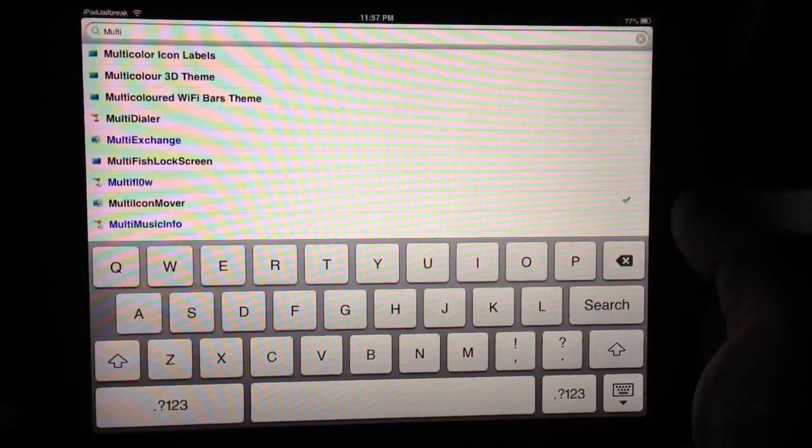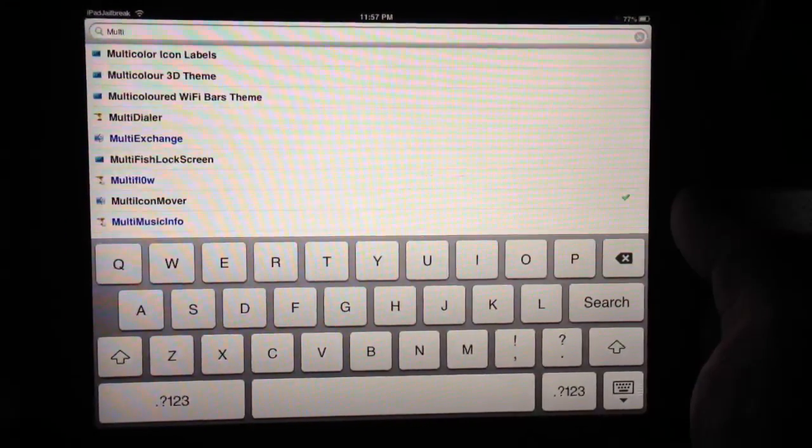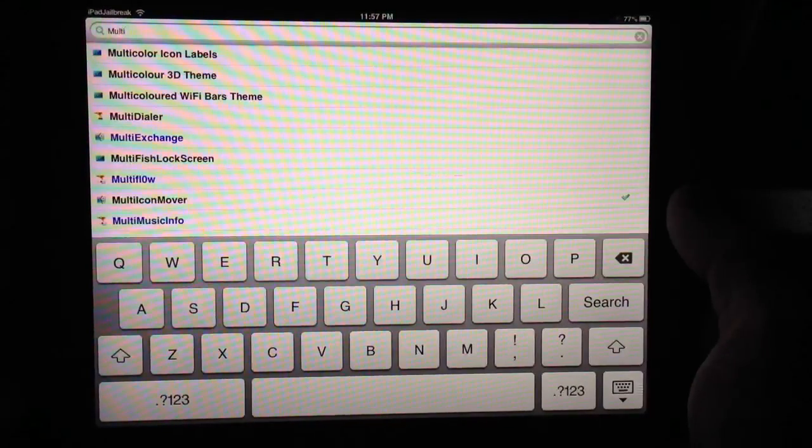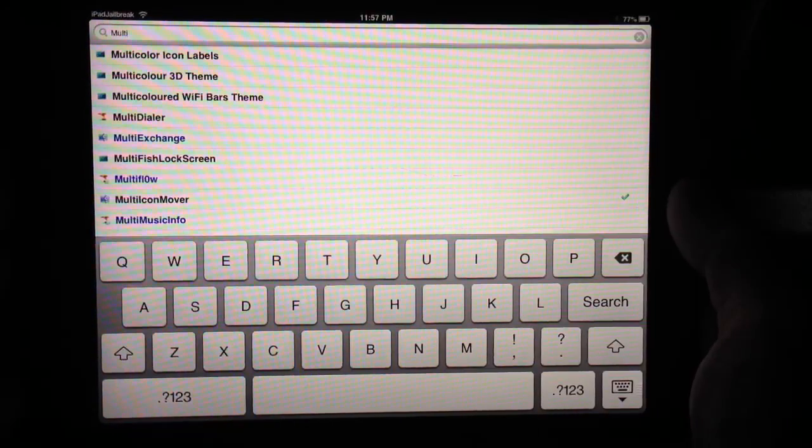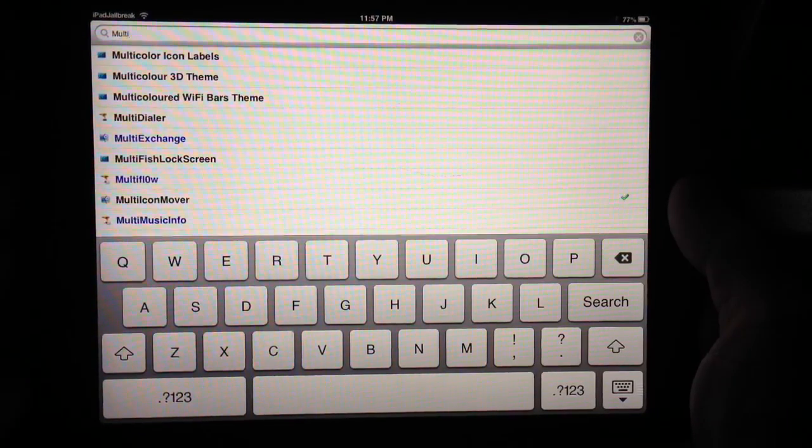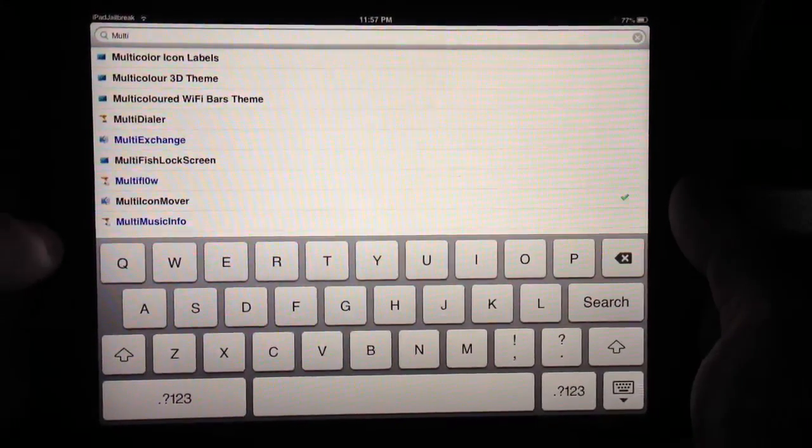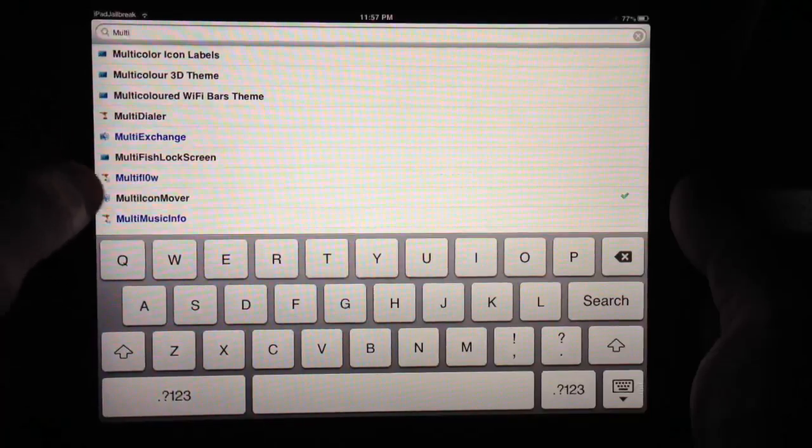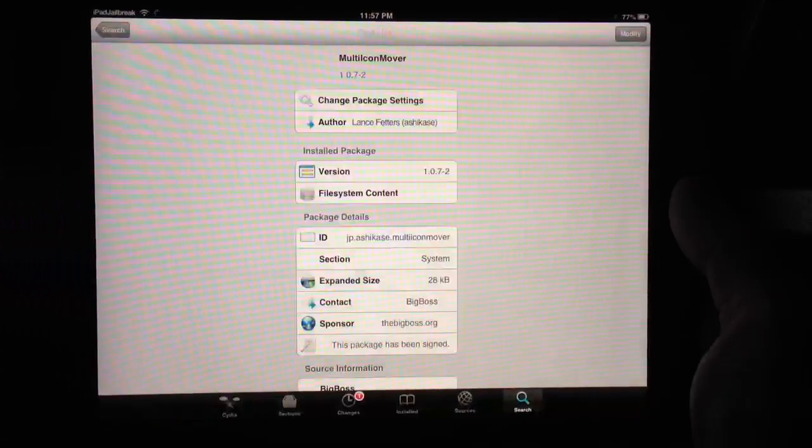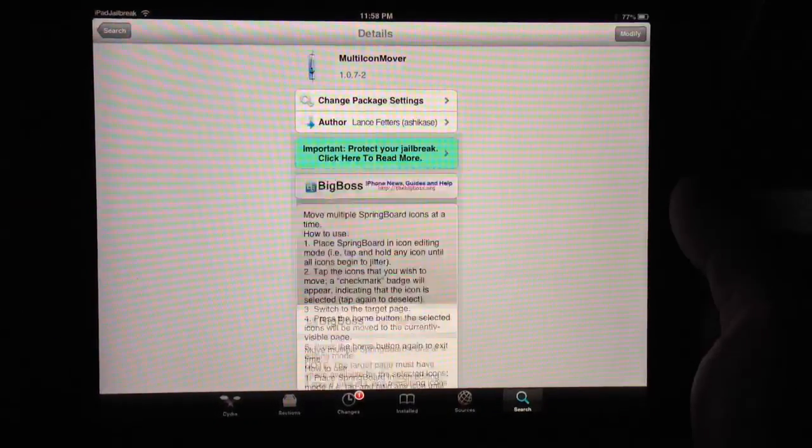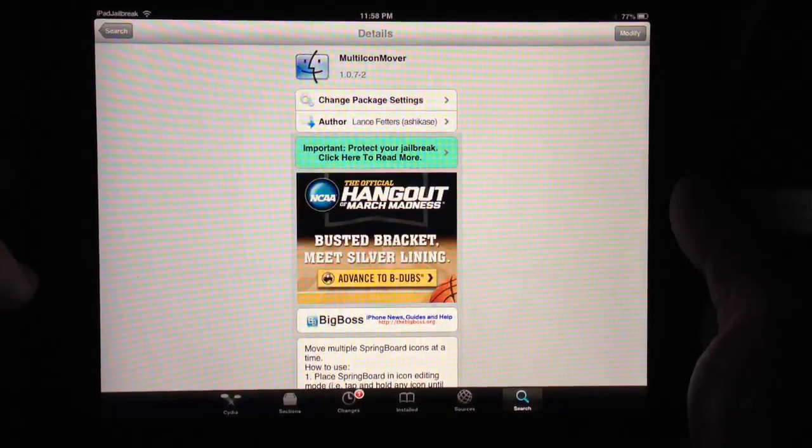Hey guys, this is Dan from iPadJailbreak.com and iPad Jailbroken on YouTube. I'm going to show you Multi Icon Mover. You just type in 'multi' into the Cydia search and you'll pull up Multi Icon Mover.